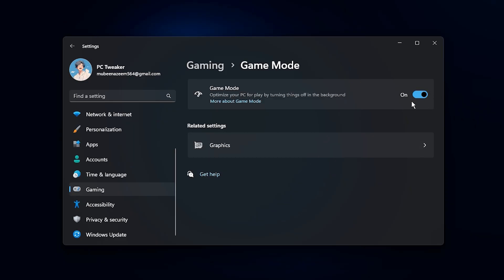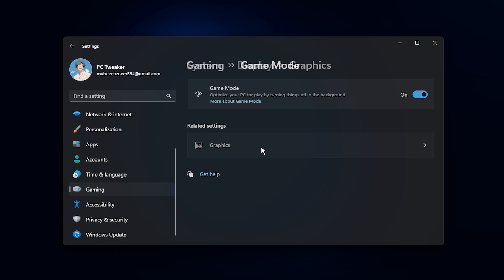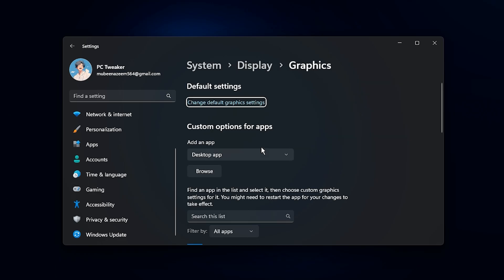Next, move down to Game Mode and make sure it's turned on. While it might look like just a simple toggle, what it actually does is prioritize your games' processes over most other tasks running on your system. This ensures more system resources are directed toward your gameplay, which can noticeably improve performance in demanding titles.